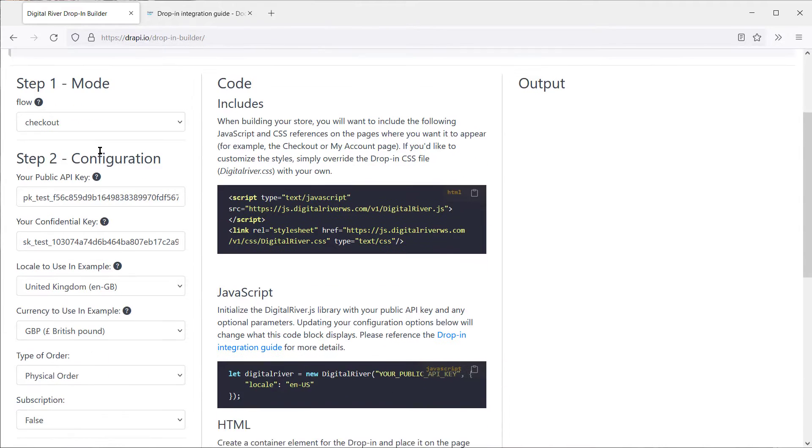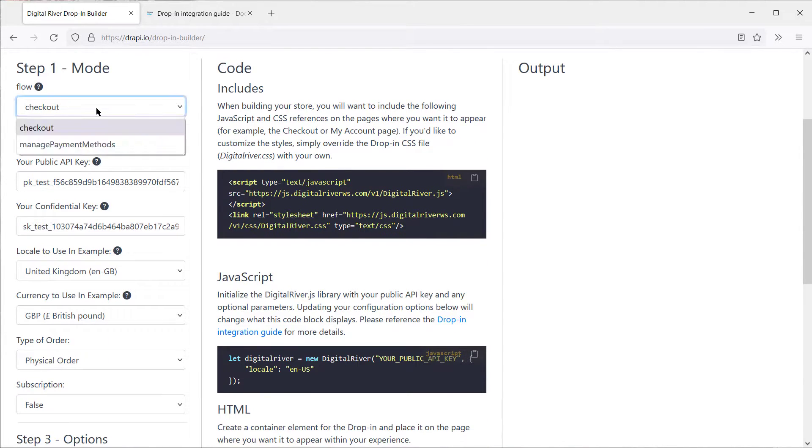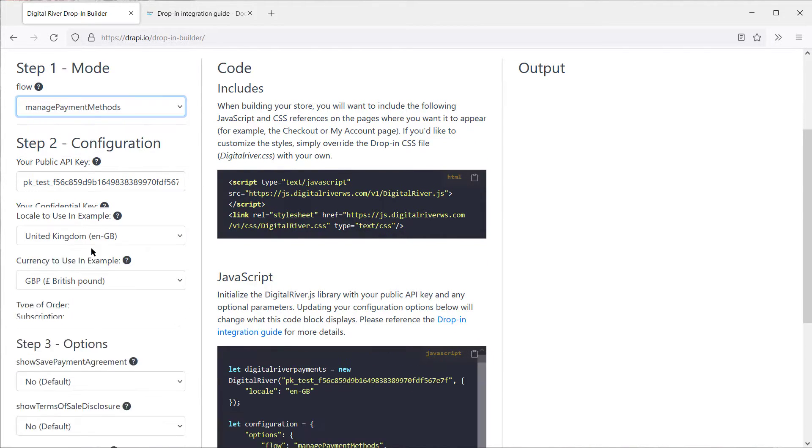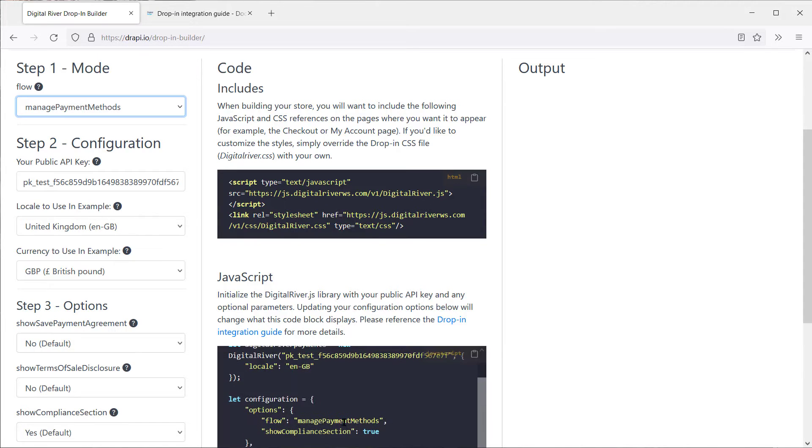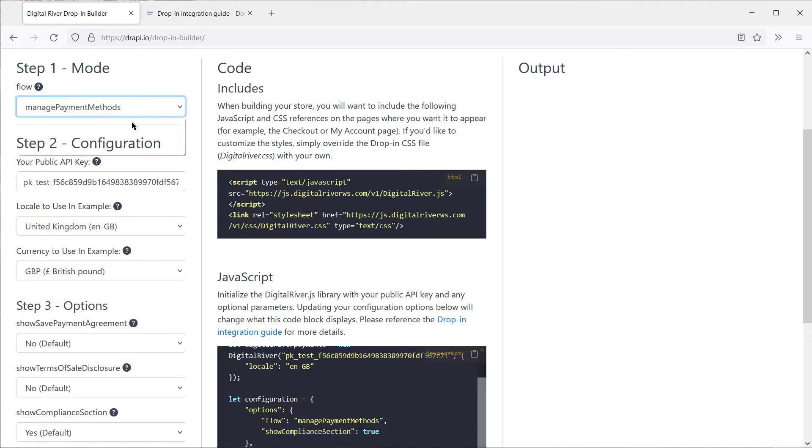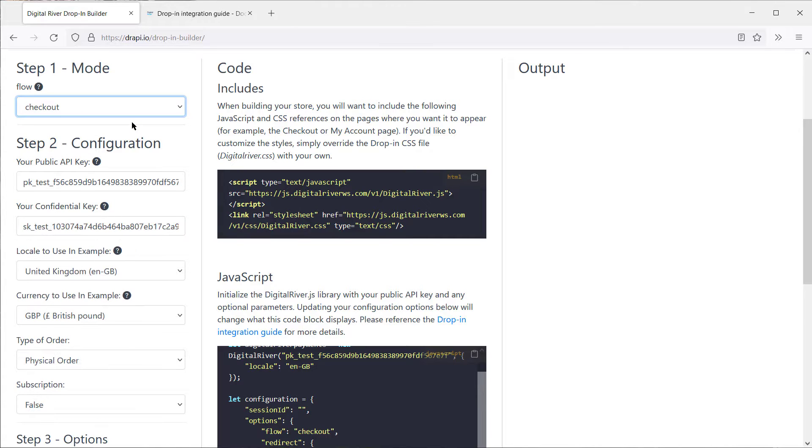Step 1 is where you can select Checkout Flow or Managing Save Payment Methods. That changes some of the options below, but you may also notice that it's one of the first configuration options within DropIn. For the sake of this demo, let's stick with Checkout Flow.